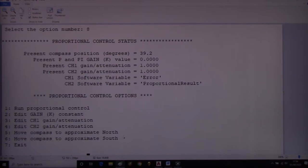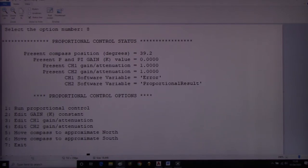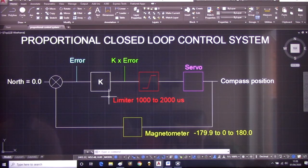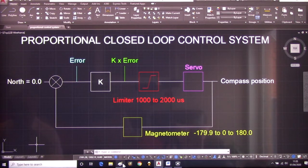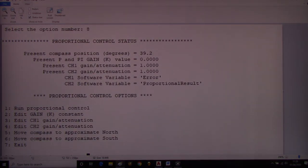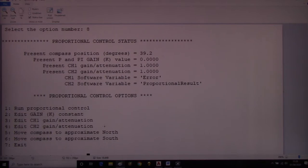If we put the compass to the south position we see the worst case scenario, and we can observe how the system responds to this worst case given a particular K value. The K value determines the speed at which the servo is driven — essentially the response time to get back to north.